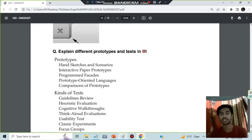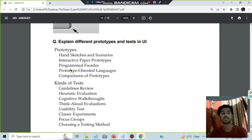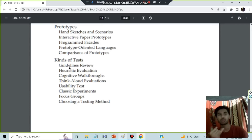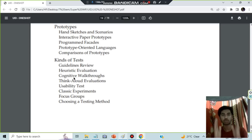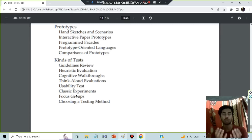Prototypes and testing UI: prototypes can be hand sketches or scenarios, interactive paper prototypes, programming facades which are models, and prototyping languages. You then compare prototypes to find the best one. Testing methods include: guidelines review — sitting together and reviewing guidelines; heuristic evaluation — evaluating what is better and what changes are needed; cognitive walkthroughs — stepping through the entire process from start to end; think-aloud evaluations — making changes and saying your key points aloud while someone documents; usability tests, classic experiments, and focus groups.